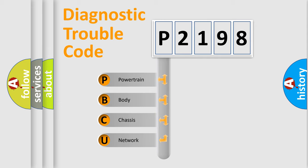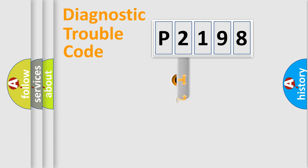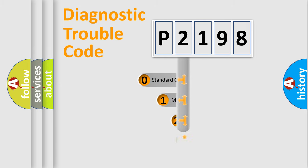We divide the electric system of automobile into four basic units: Powertrain, Body, Chassis, and Network. This distribution is defined in the first character code.